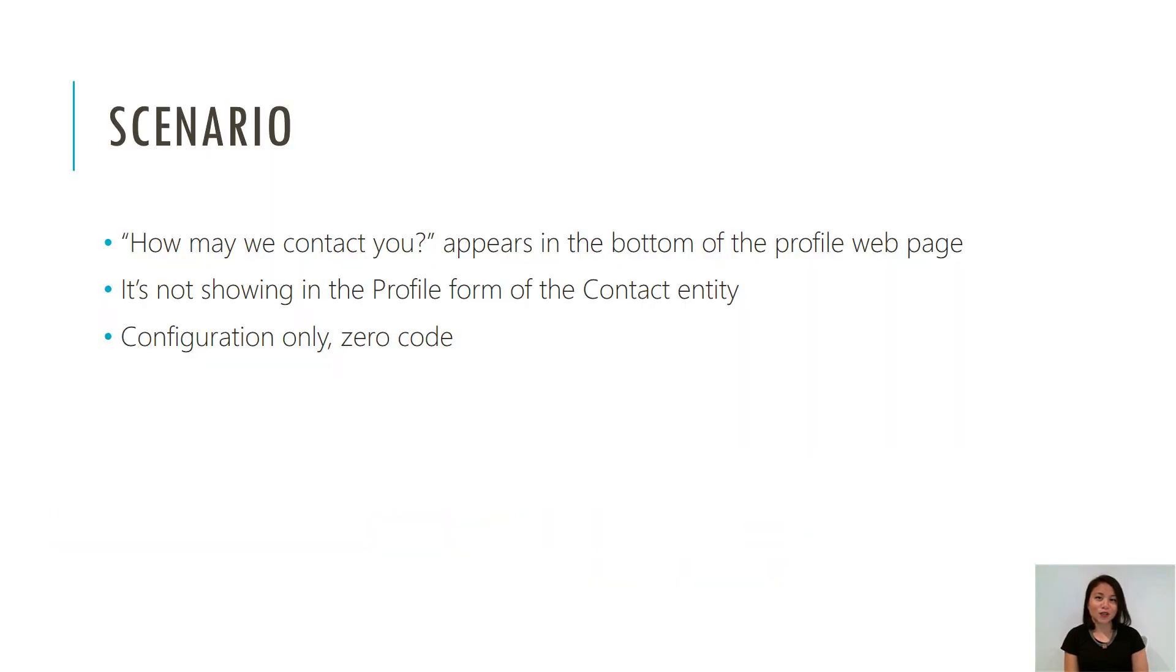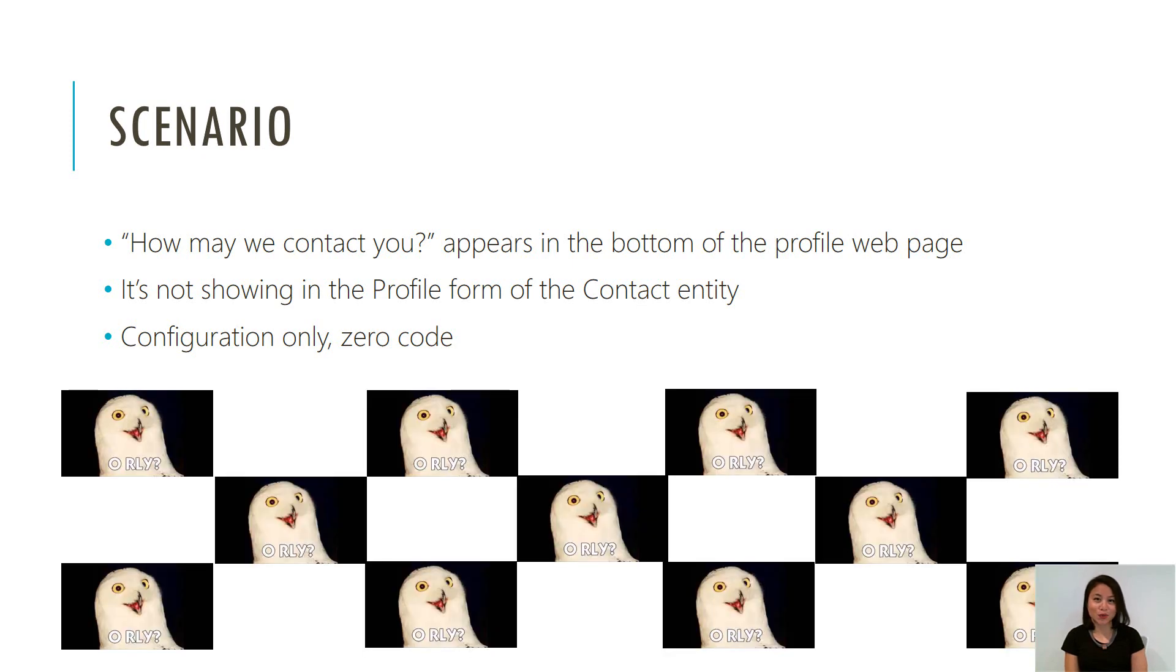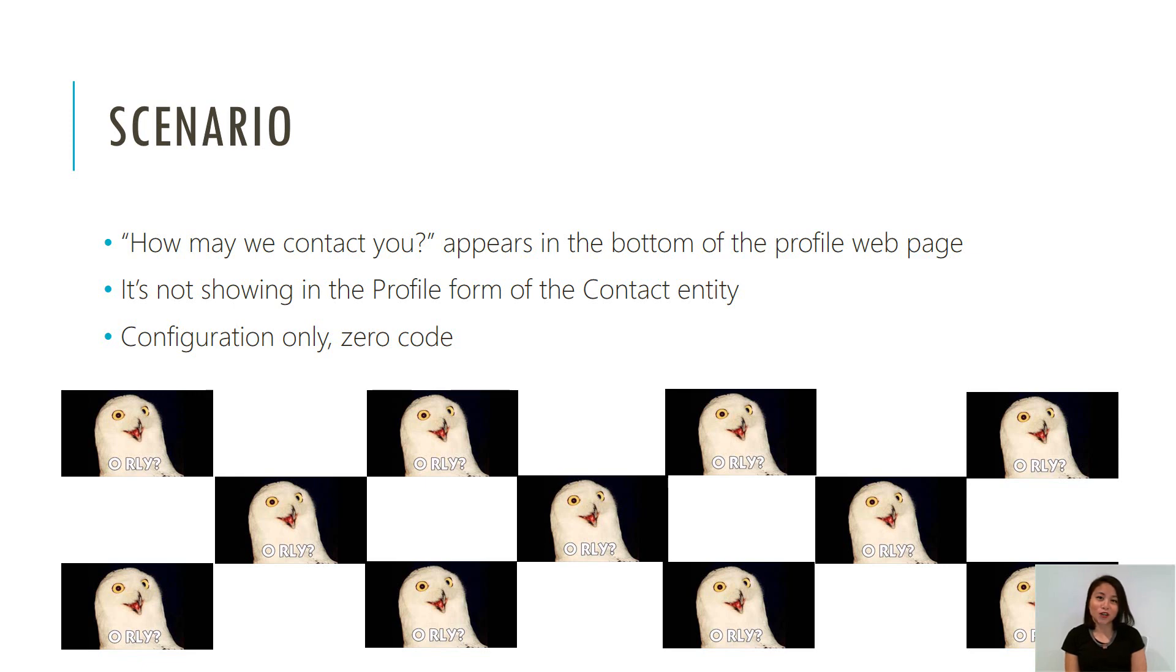When you go to the profile web page in Dynamics Portals, you will see the checkboxes in the 'how may we contact you' section of the profile web form. When you go to the contact entity form for the profile web form, you can't see it. So how do you disable it?